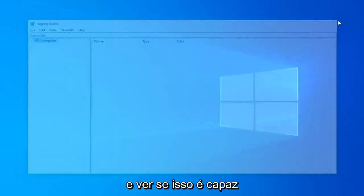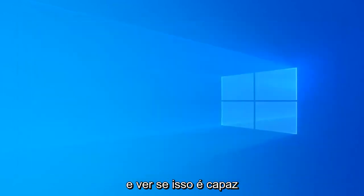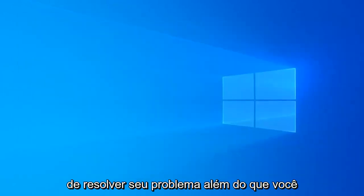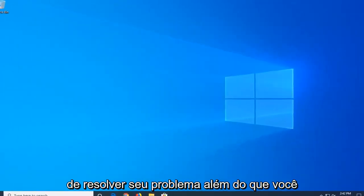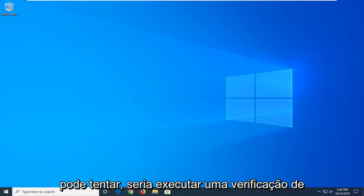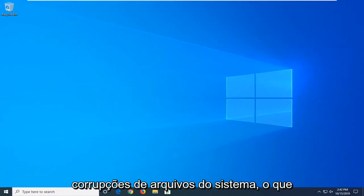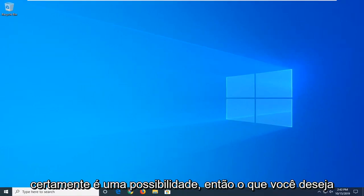I would suggest restarting your computer and see if that has hopefully been able to resolve your issue. A further step you can attempt would be to run a scan for system file corruptions, which is certainly a possibility.